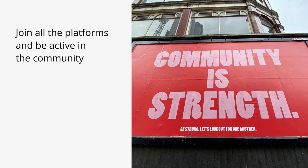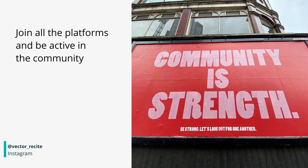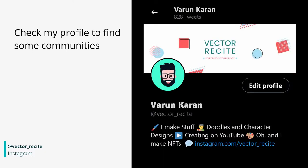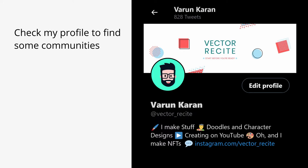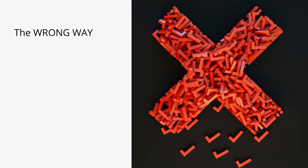Once you follow some people and interact with them, you'll slowly find more people and more communities. Now this is a bit of self promotion but you can even follow me on Twitter because I follow these communities and I do share their work. So you might find something valuable in there. Also, you can go through my profile and you'll find some people and communities which might be helpful to you.